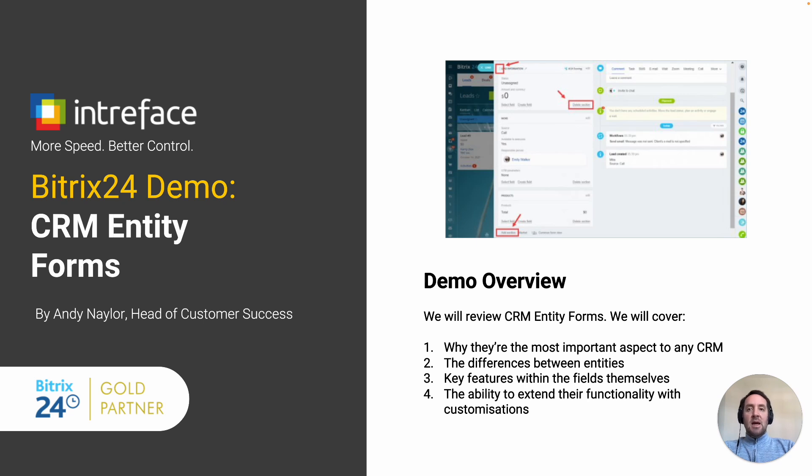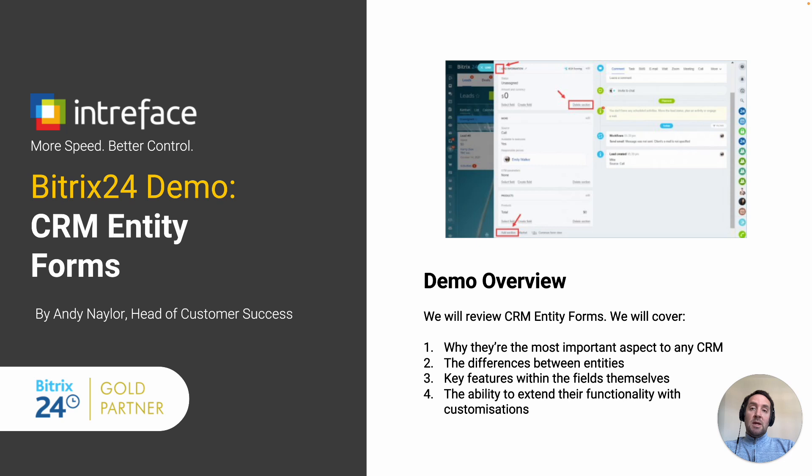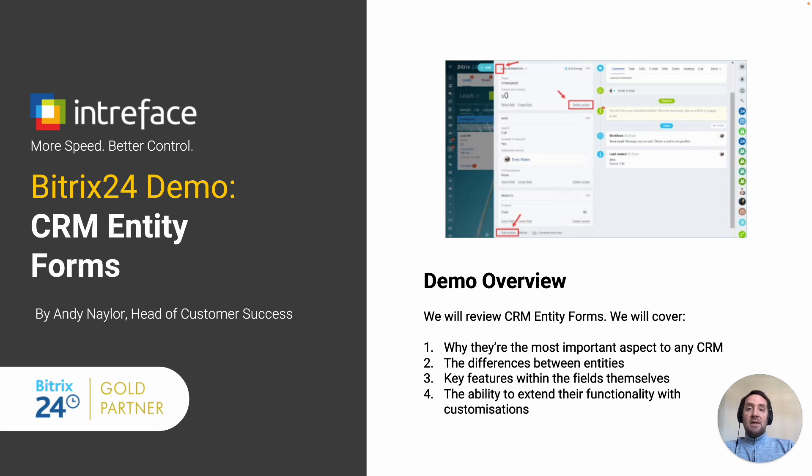Today I'm going to show you the importance of the CRM Entity Form and we will cover the requirements for creating your fields, the difference between the CRM Entity Form in the different entities such as leads, deals, companies and contacts, the key features within the fields themselves and the ability to extend their functionality with customizations.